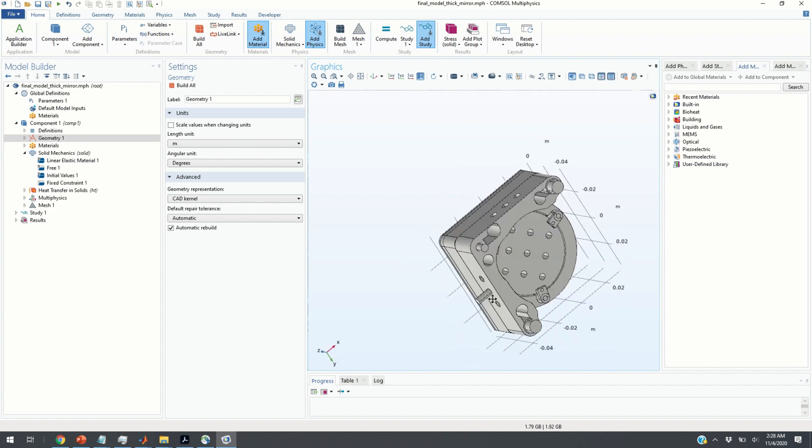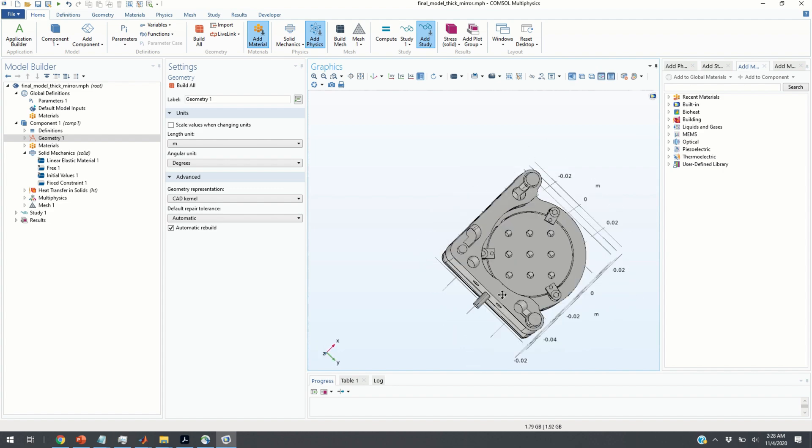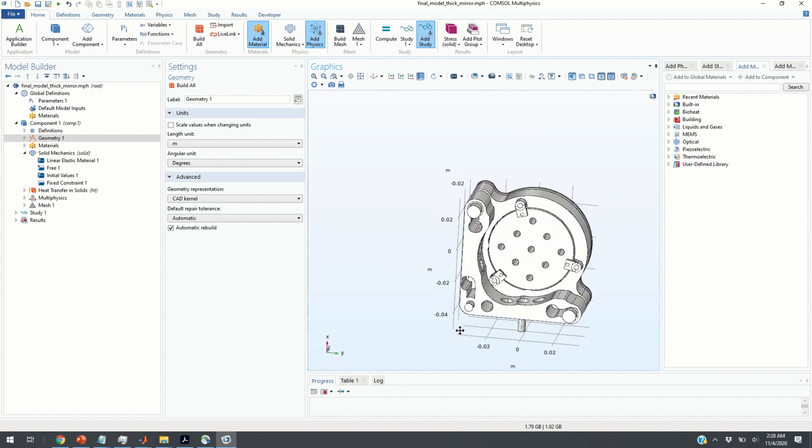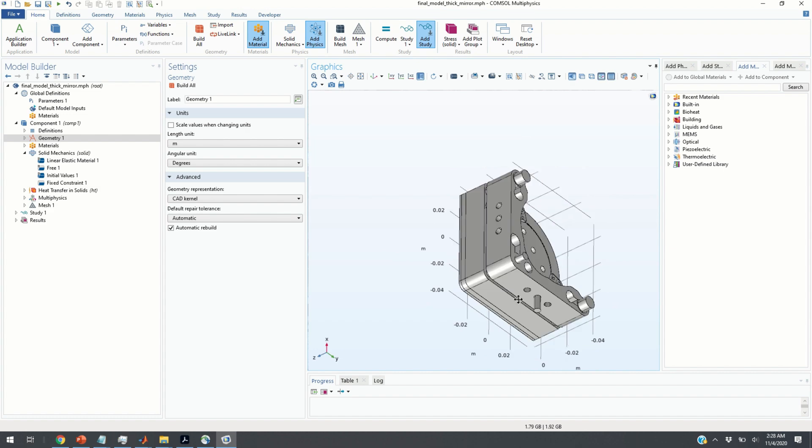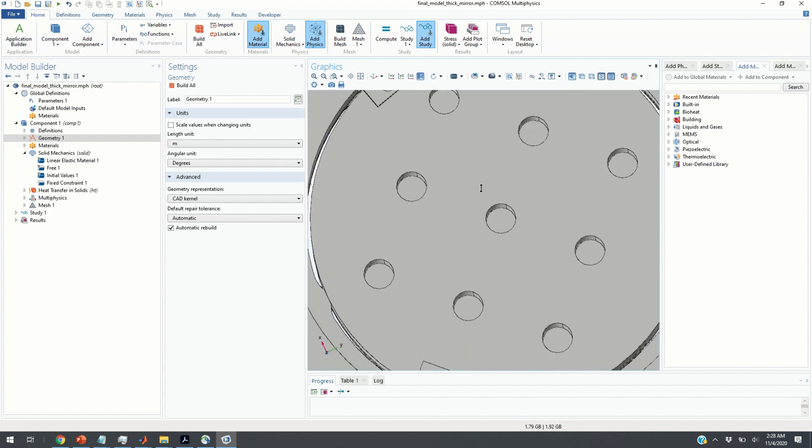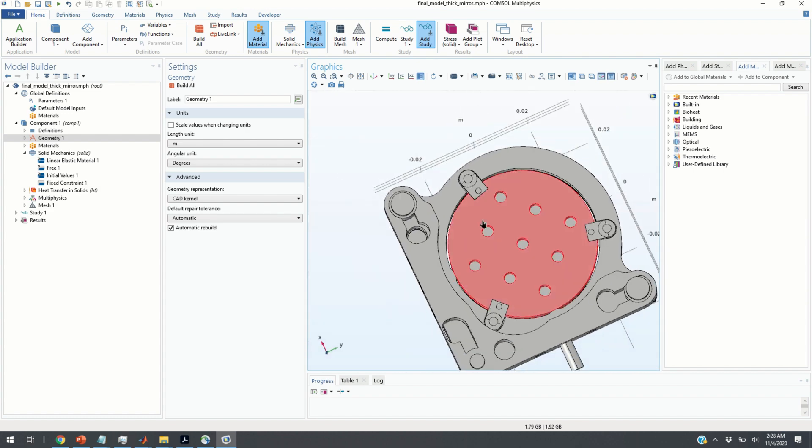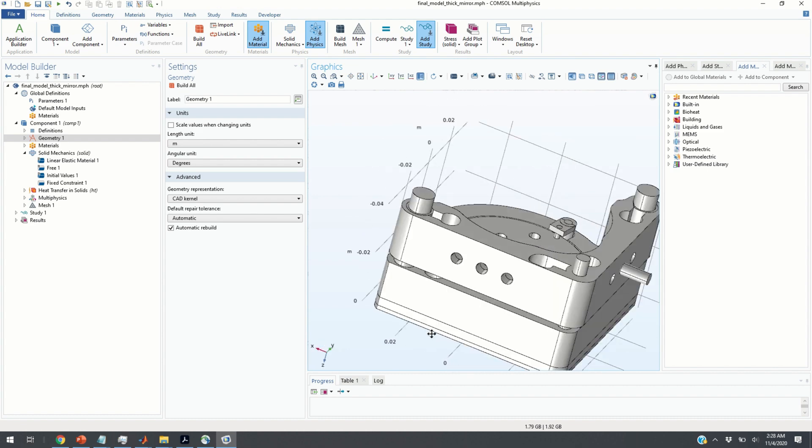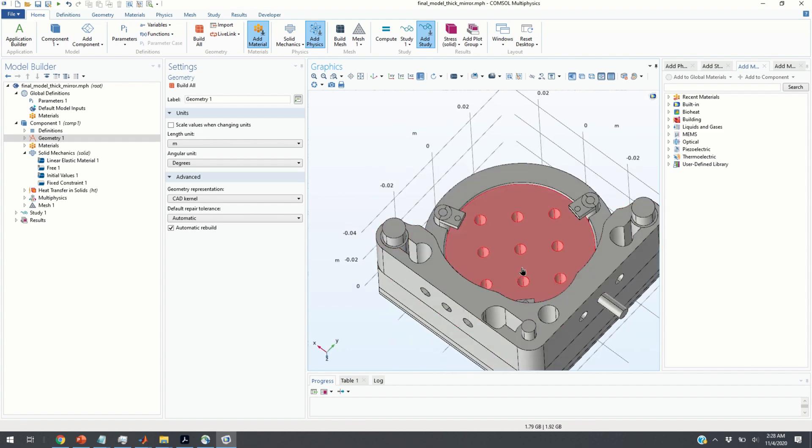Now, often you want to select or define certain fluxes or loads on certain surfaces. Since this is a complex geometry, I will teach you how to select certain regions and certain areas or edges in such a geometry.